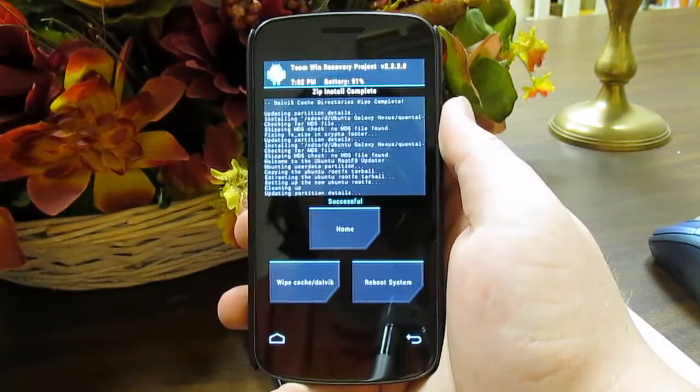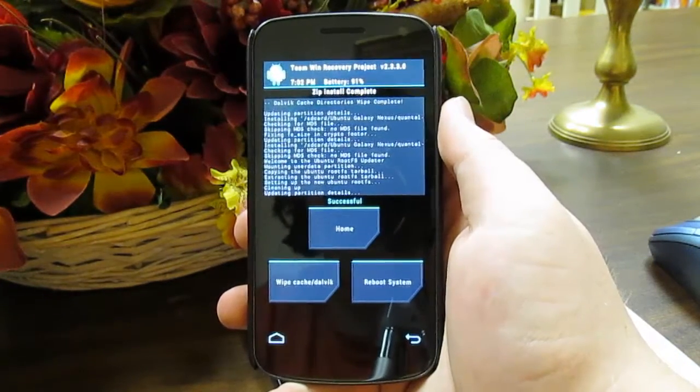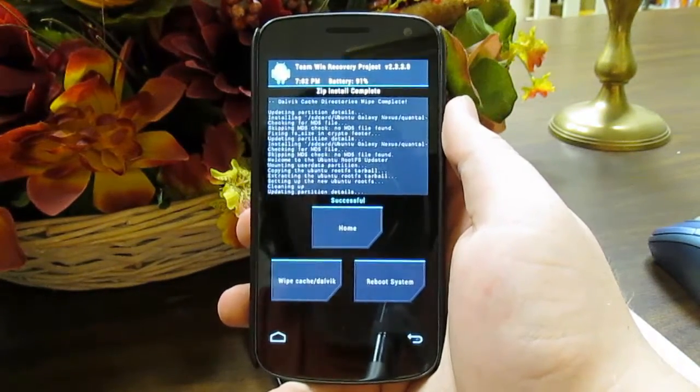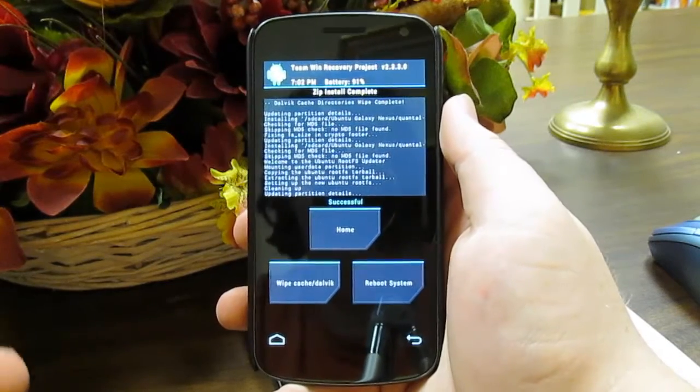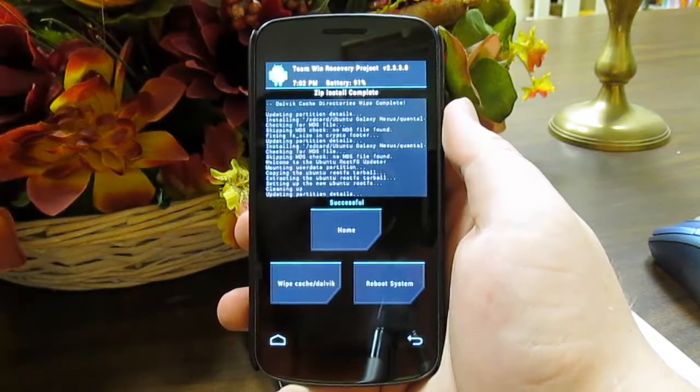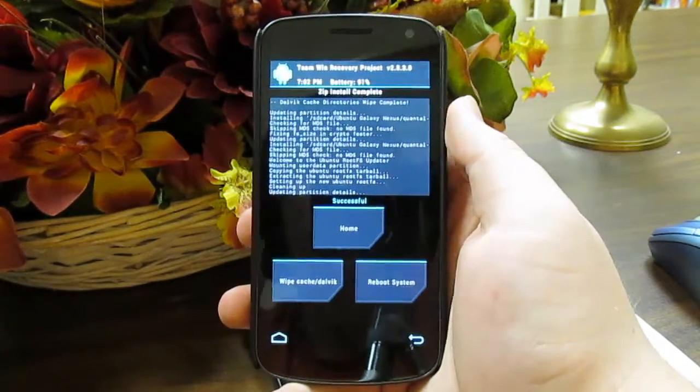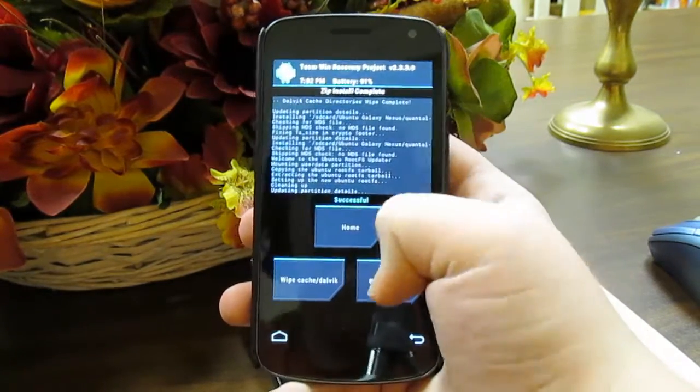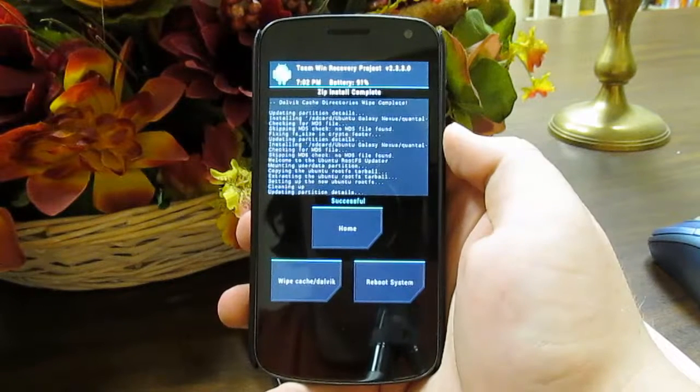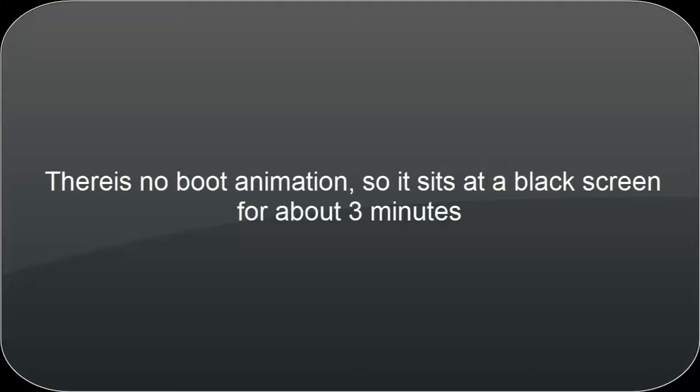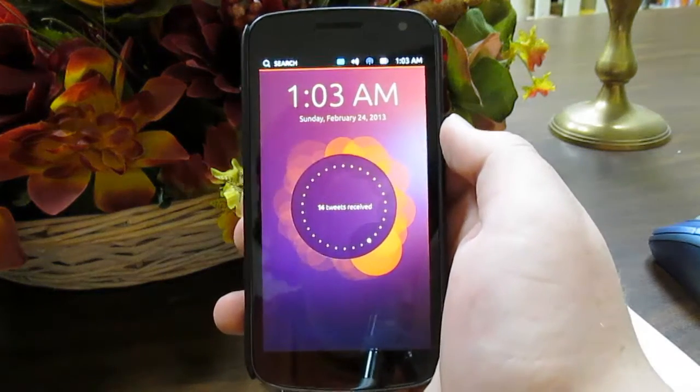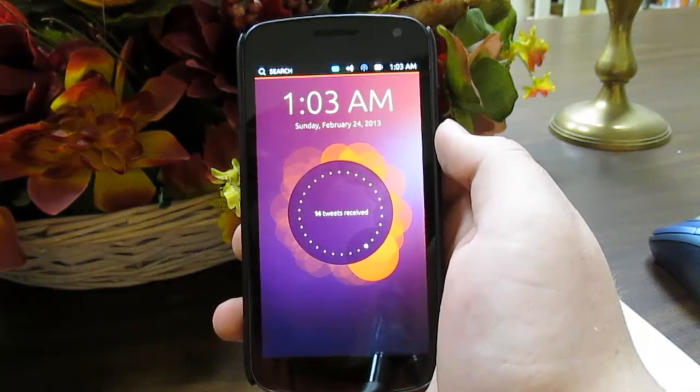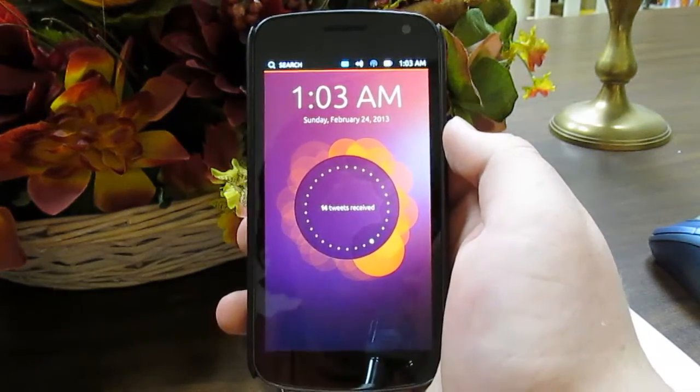Alright, so that took about 5-10 minutes to install. And actually took a while. I thought it got hung up. But it really didn't. So once this is done, we're just going to hit reboot system. Oh, oh wow. That actually turned on pretty fast.